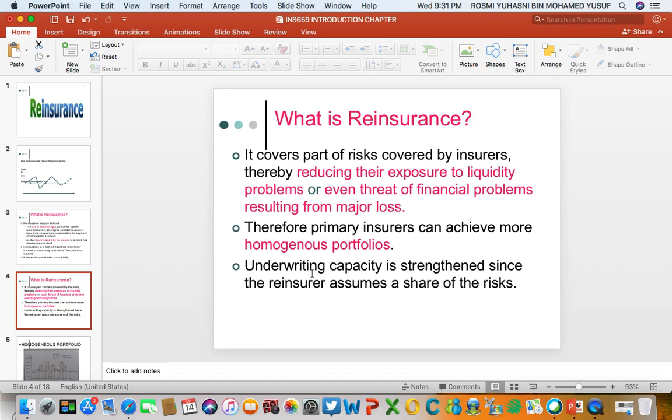As an outcome, the size of the portfolio is now homogeneous because it has been fixed at 110k for all policies. The insurer achieves what is called a homogenous portfolio with the help of the reinsurer. Another benefit is that underwriting capacity is strengthened since the reinsurer assumes a share of the risk.